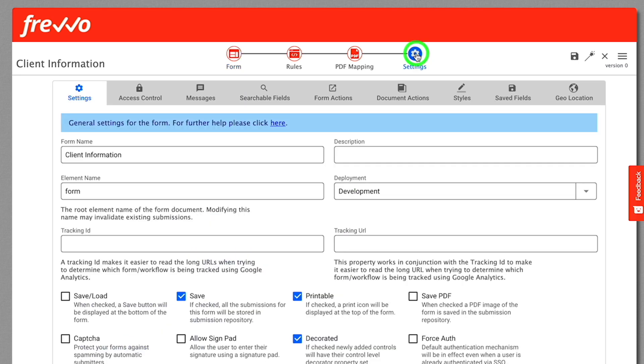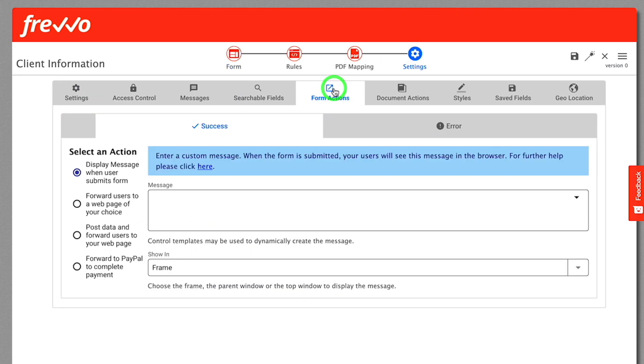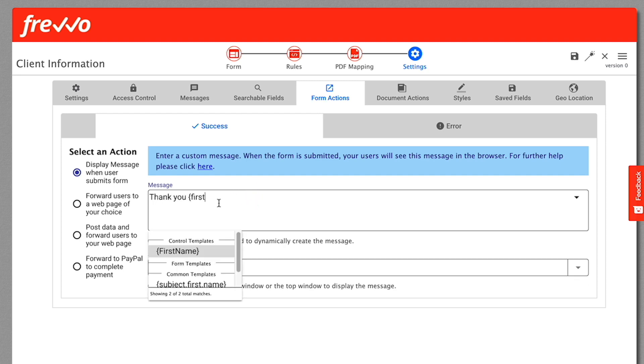Let's display a custom message when the user submits the form. Click on Settings and Form Actions. In the message box, enter Thank you, First Name, Last Name for your submission.